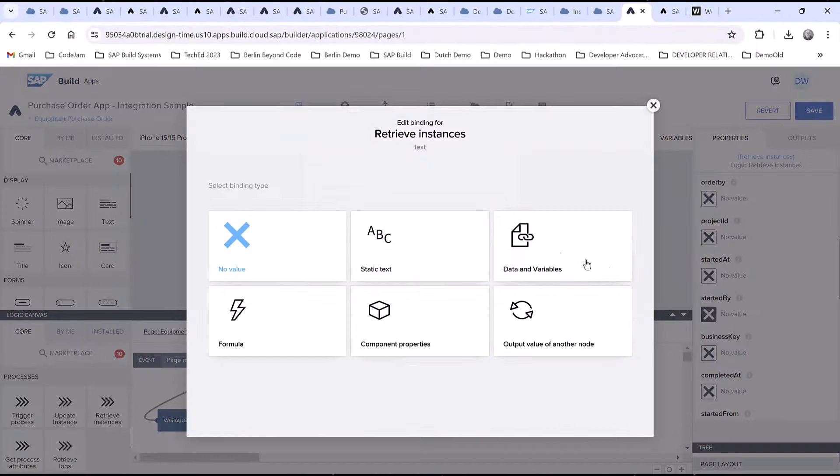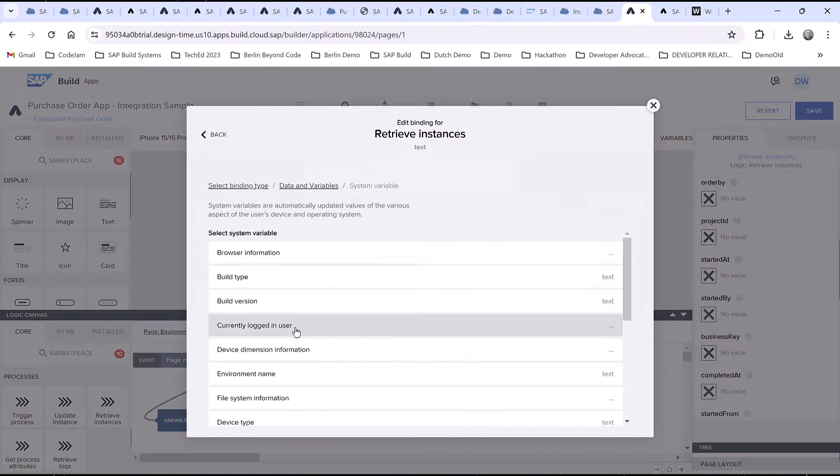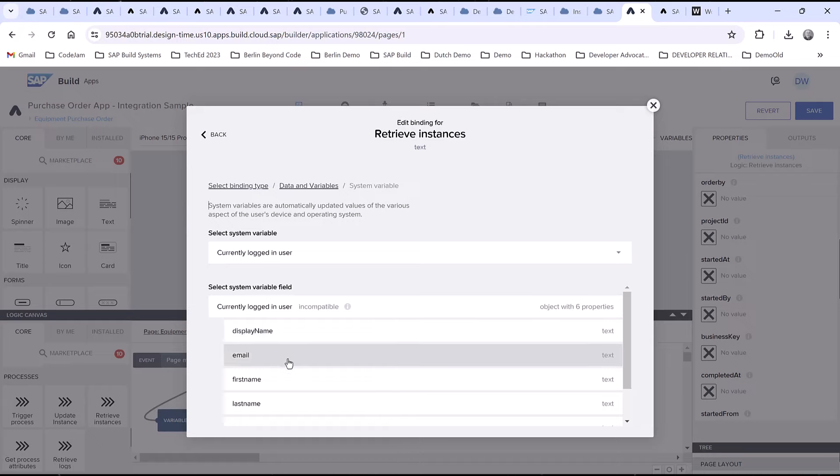In this example, I'll show only instances I started using the system variable for the logged-in user.